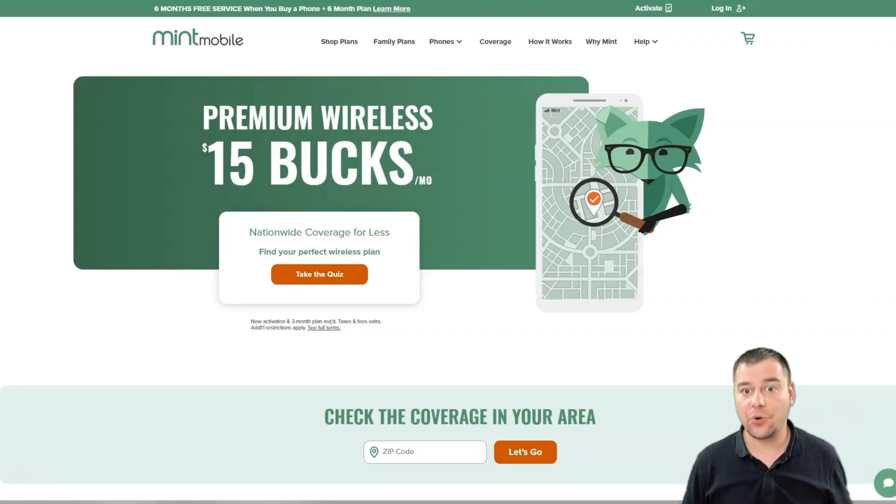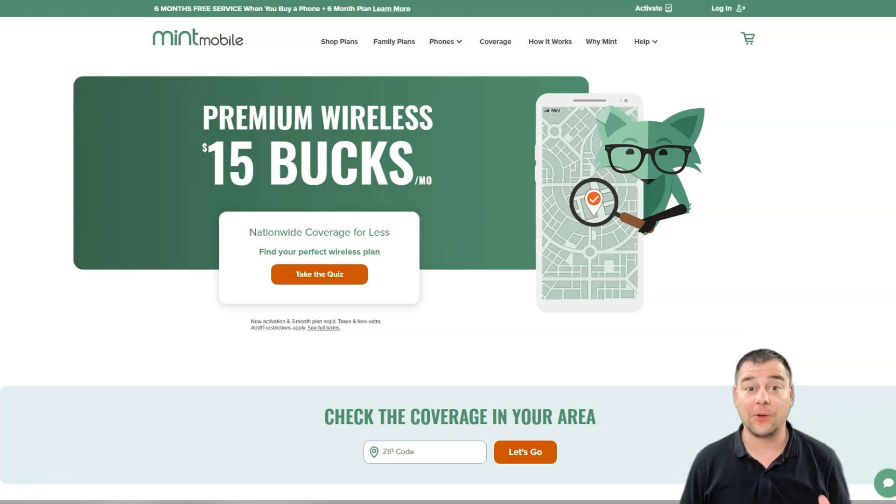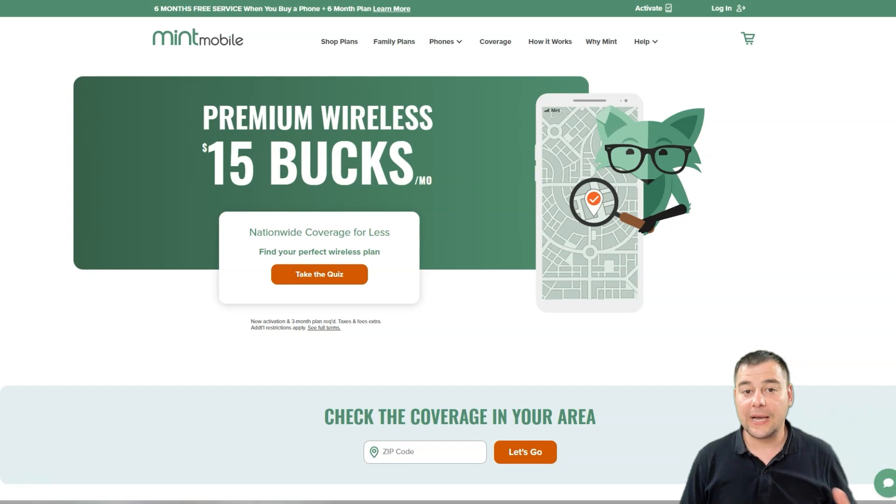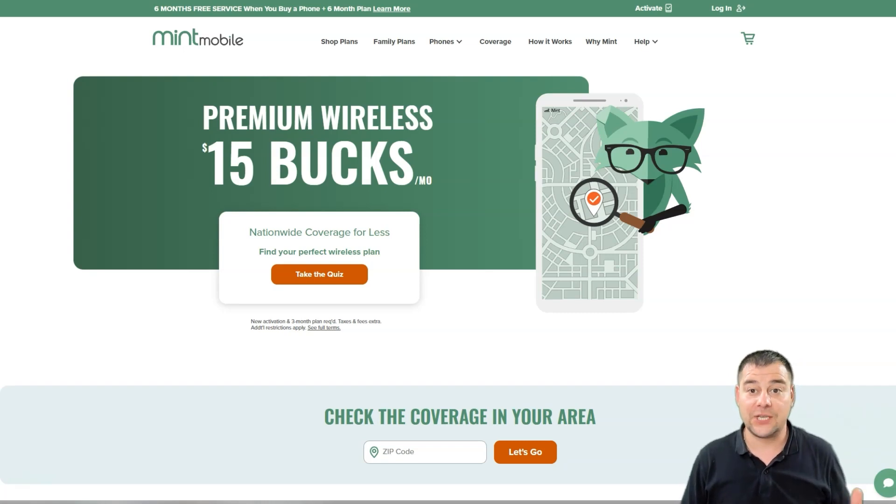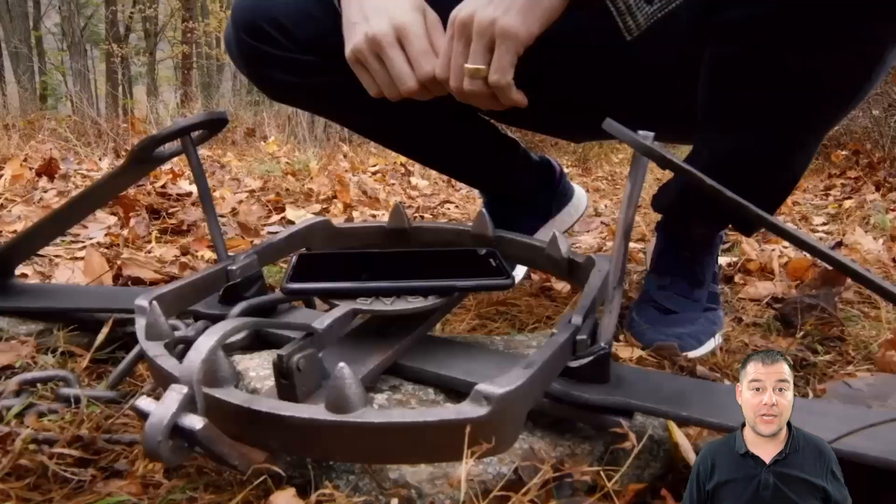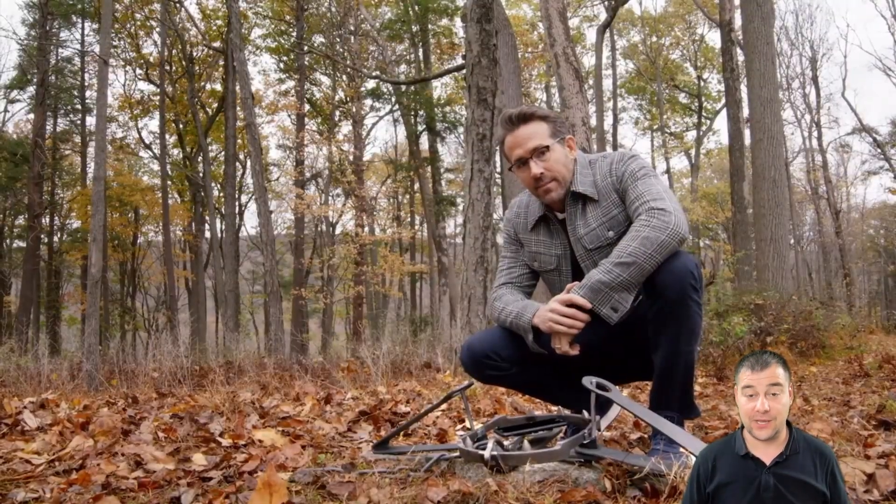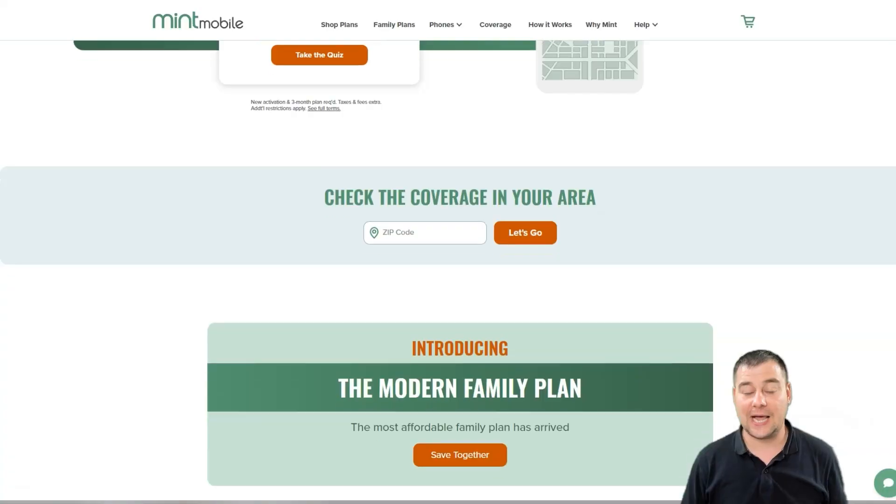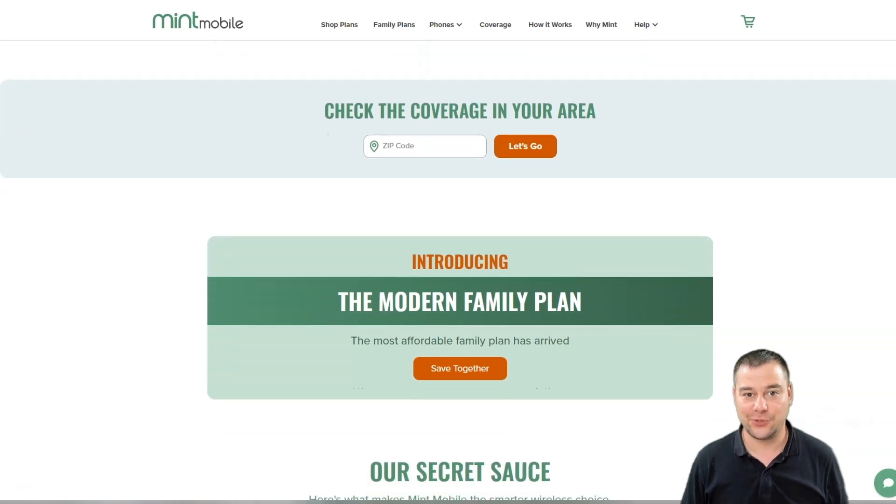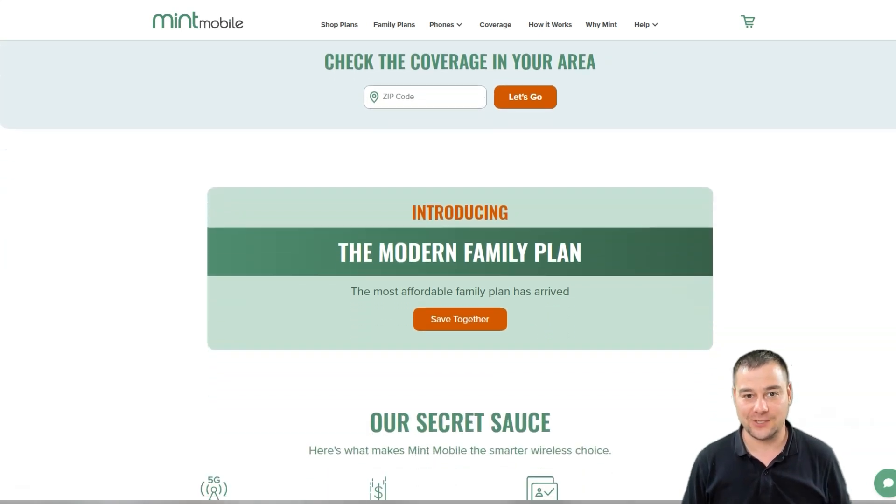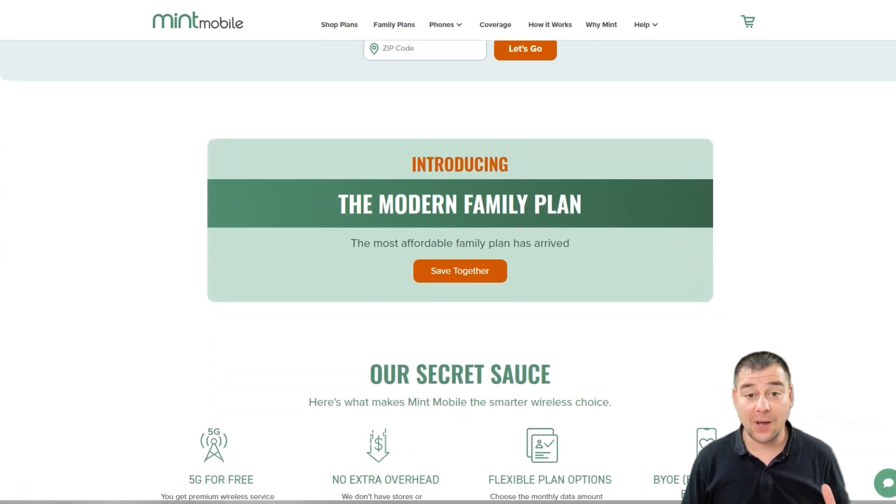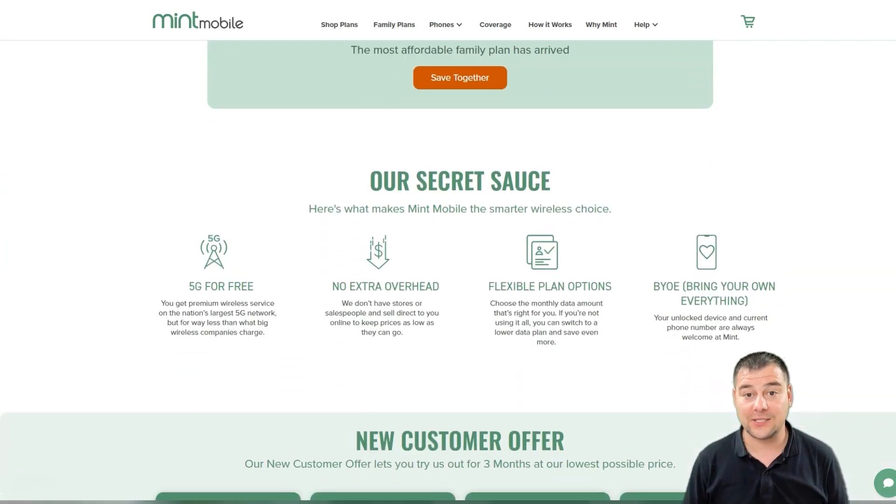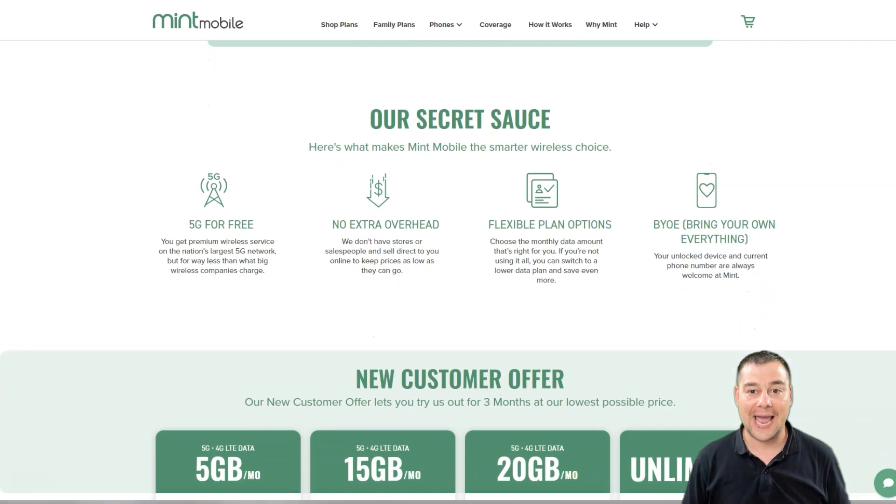If you've ever thought why is my wireless bill so high, then let me tell you about Mint Mobile, who I'm partnering with for today's video. You might already know Mint Mobile if you've seen those funny ads from Ryan Reynolds, who is also an owner of this company.